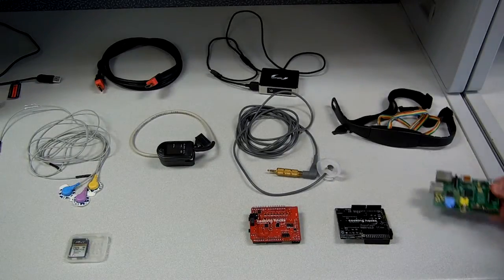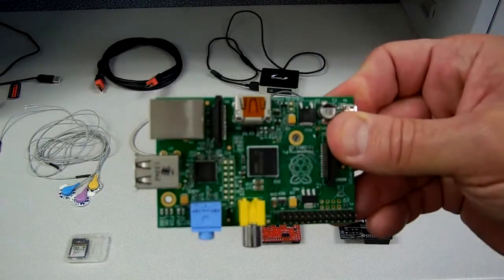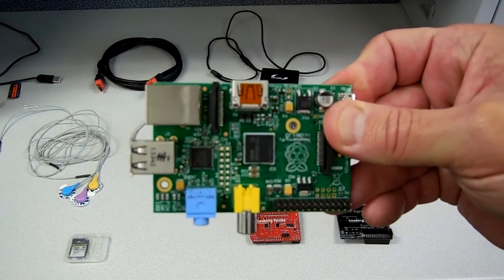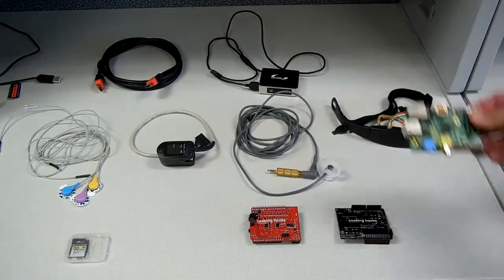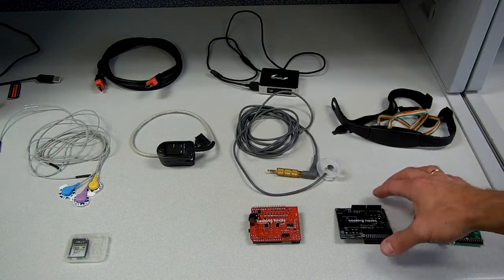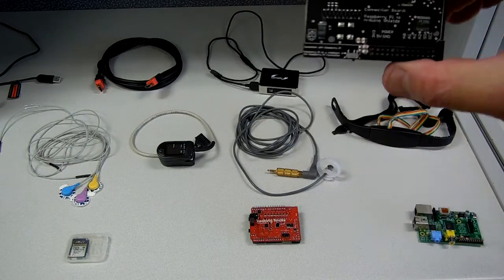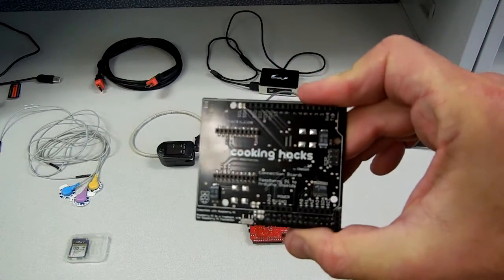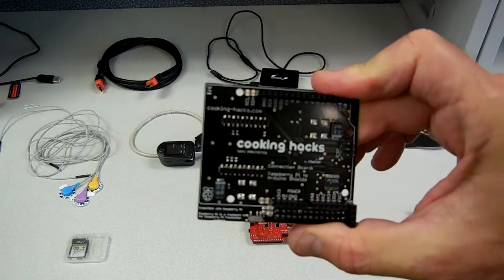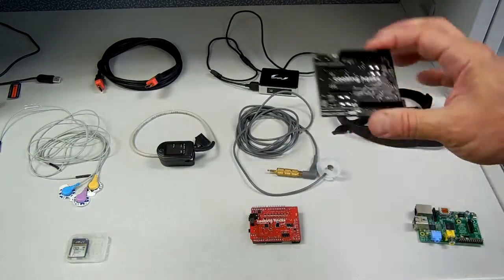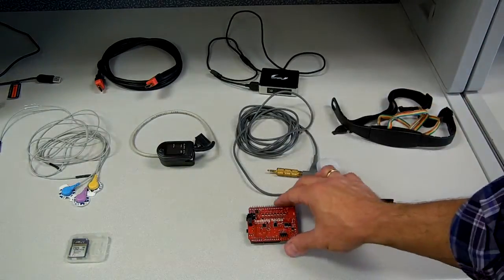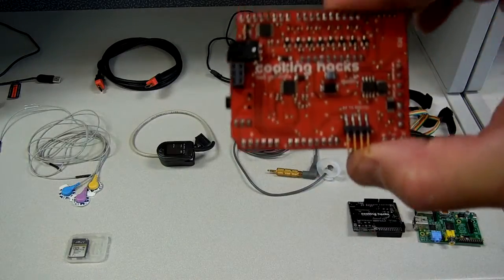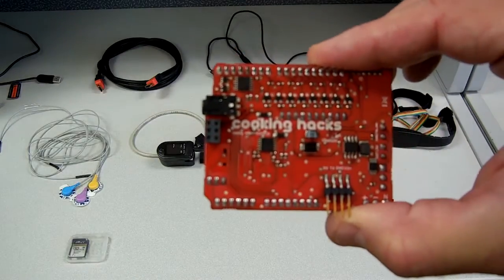First, there's the Raspberry Pi itself. Then there's the CookingHacks communication bridge, which is necessary to connect the Shield to the Pi. Then there's the eHealth Shield itself.